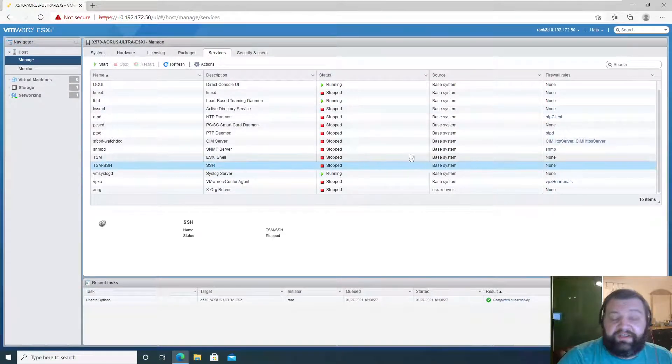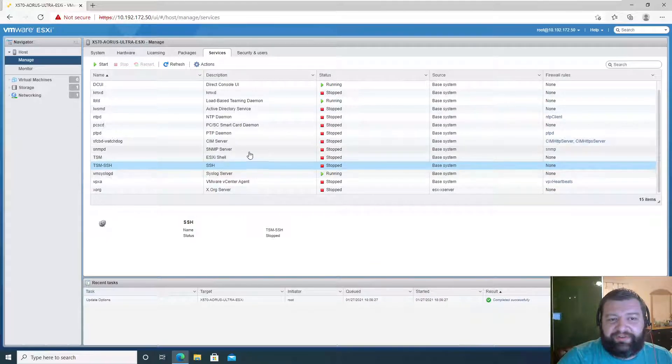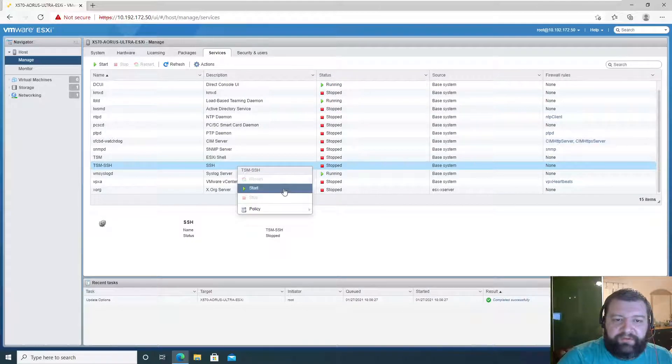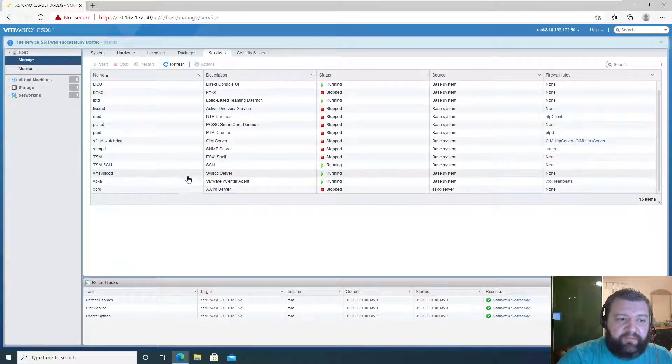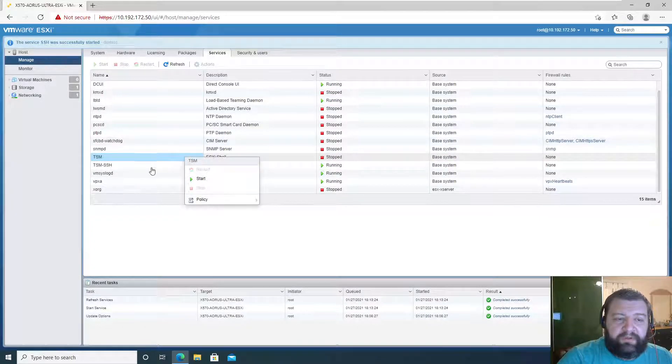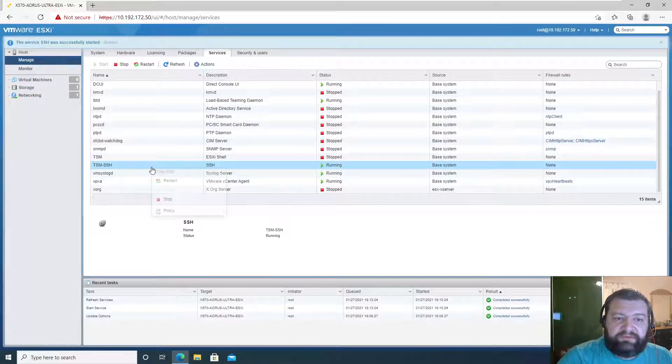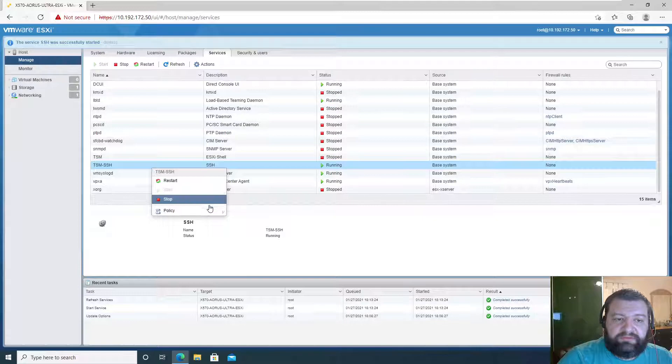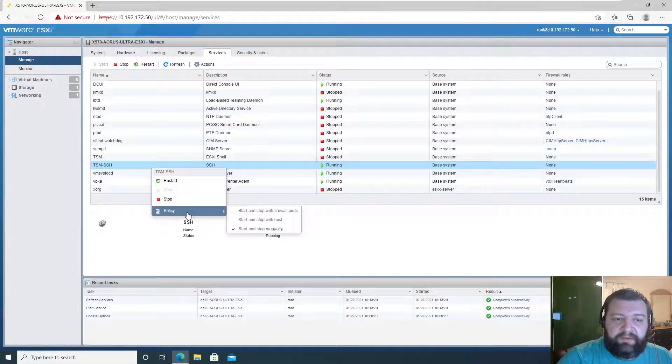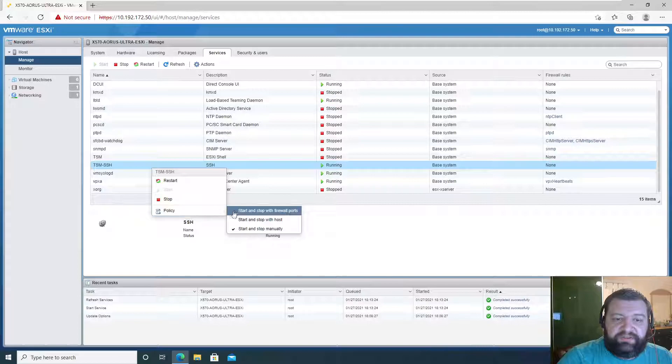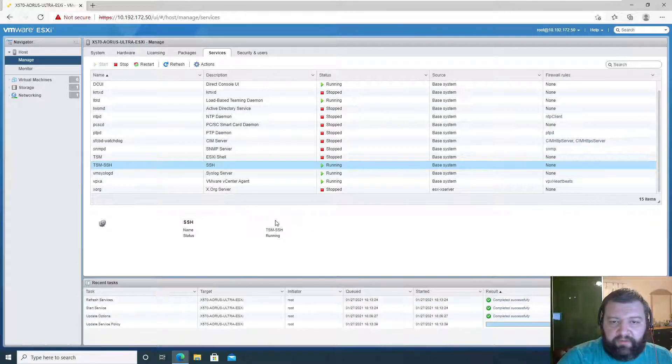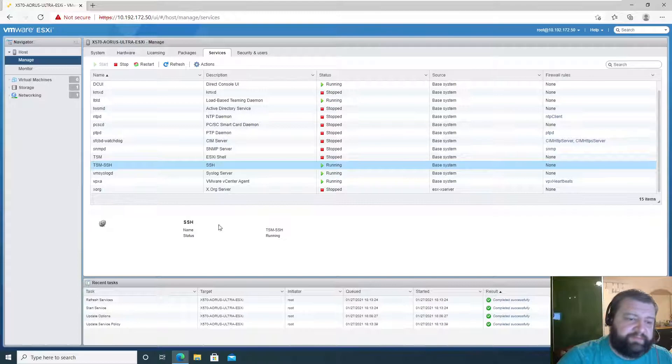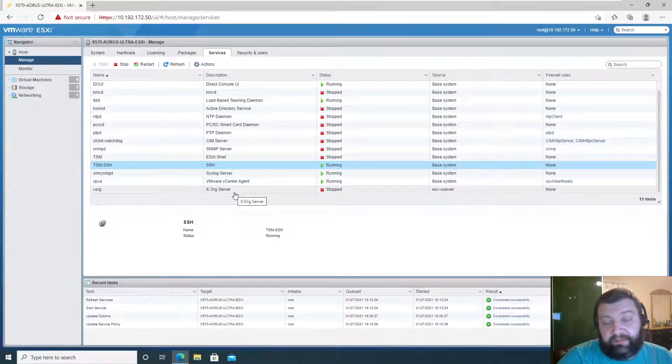SSH, right there. It's TSM SSH. I was looking at this column. So we want to do this, we want to start and we want this thing to policy start and stop with host, so we'll always have SSH running.